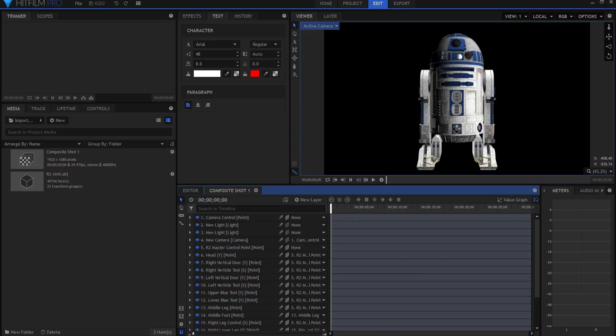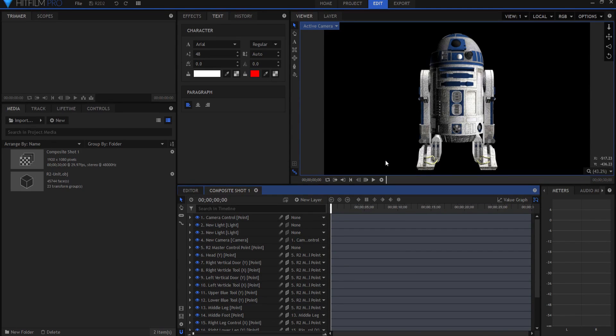Then you'll go into HitFilm, you will download my project file, it is the R2-D2 HitFilm project file, and there is a link in the description below.